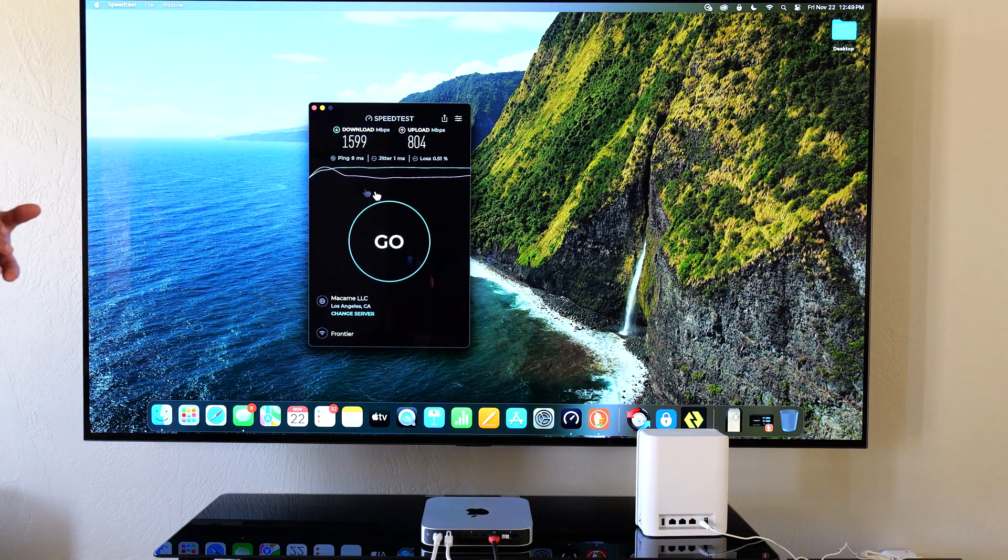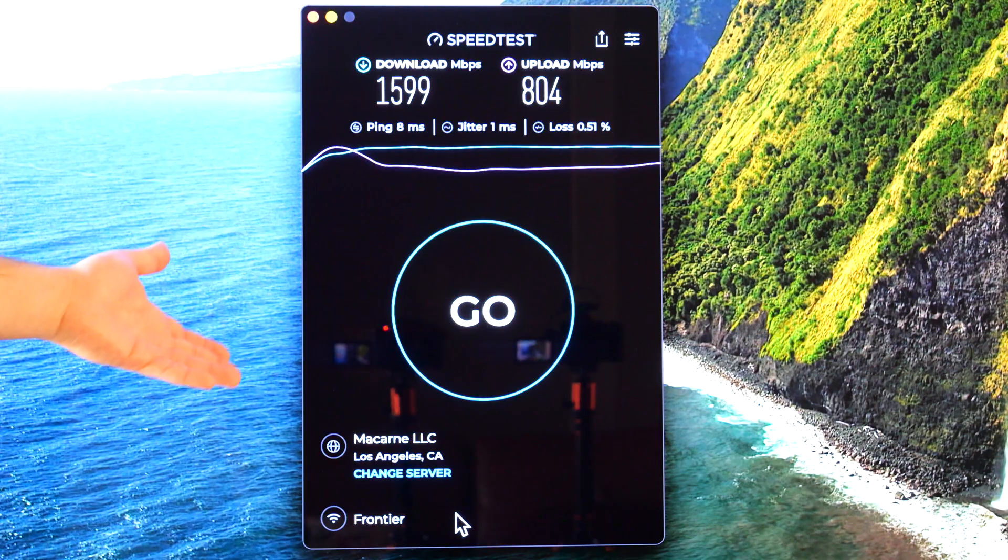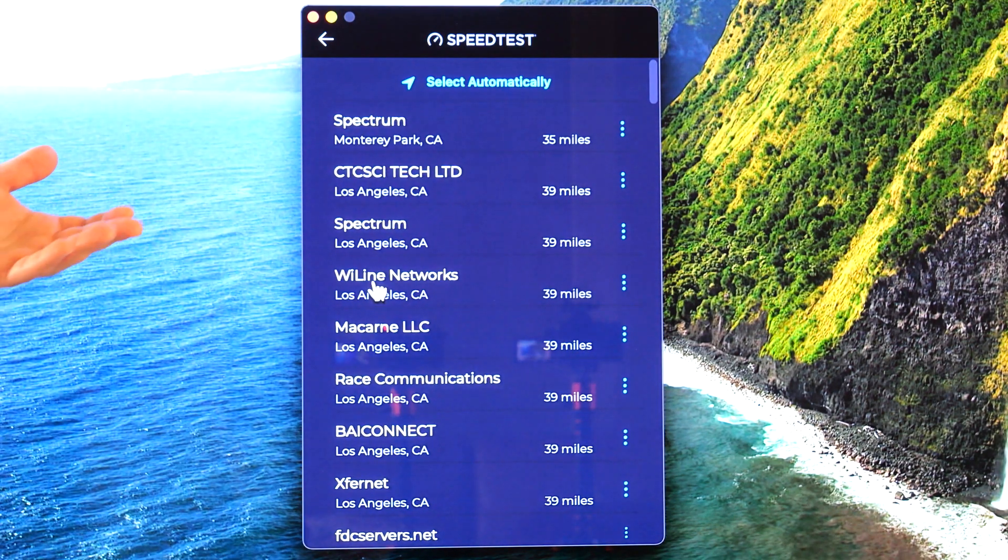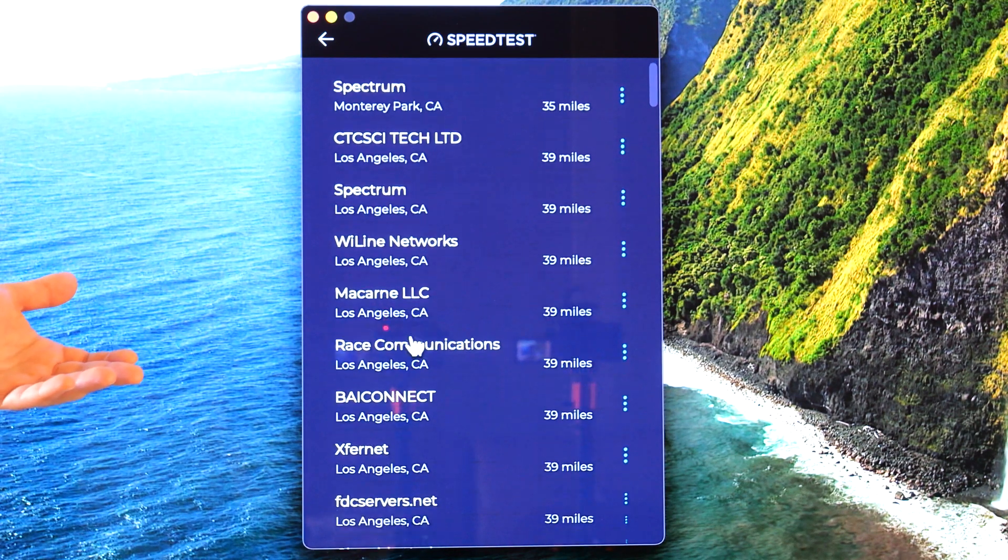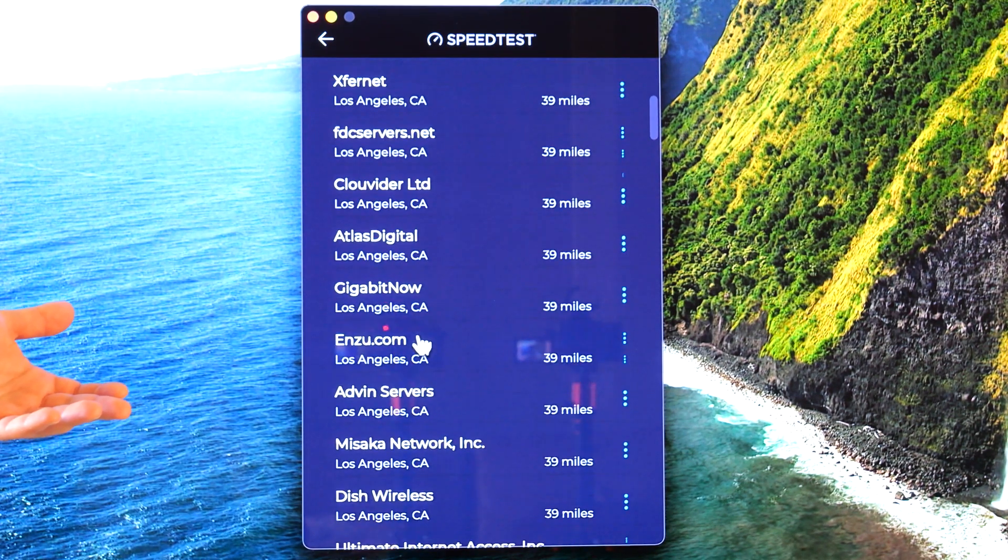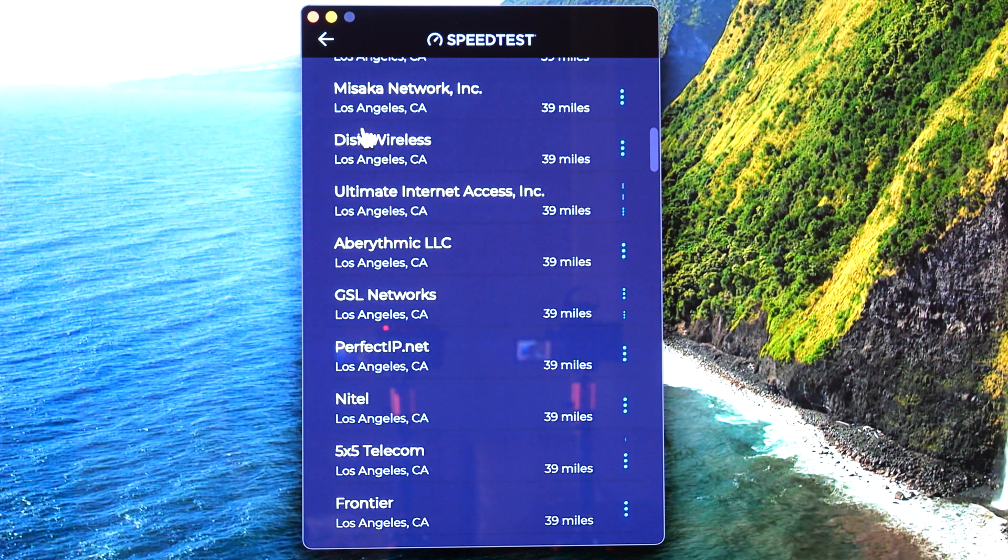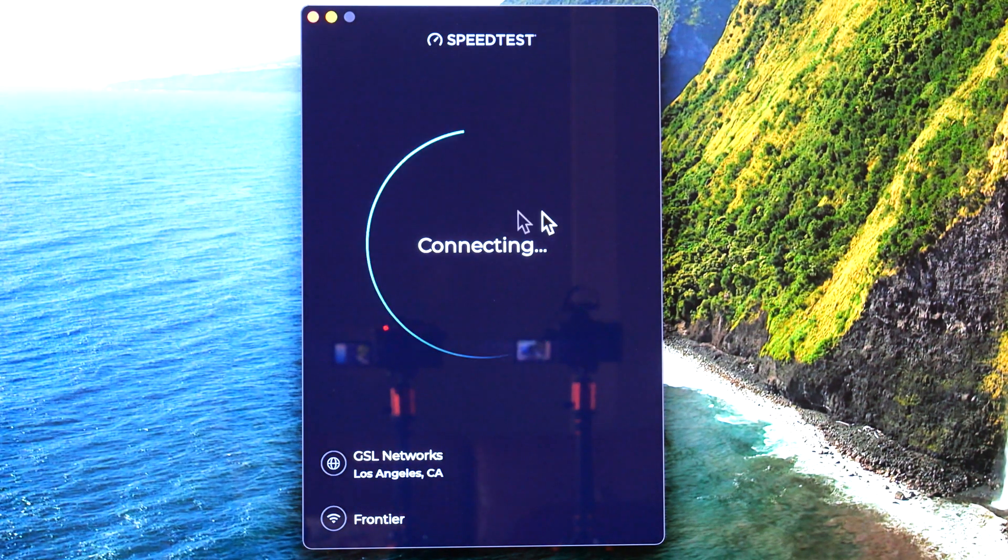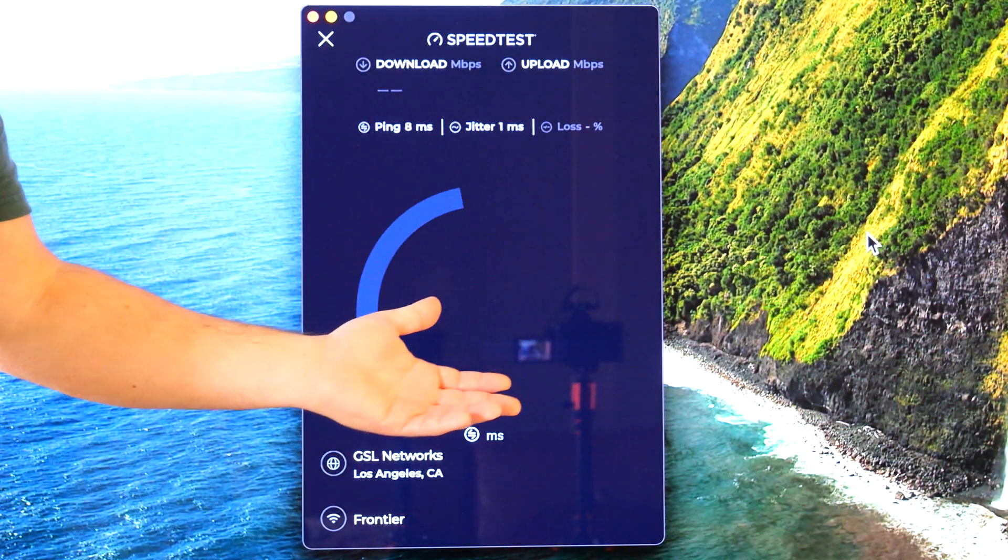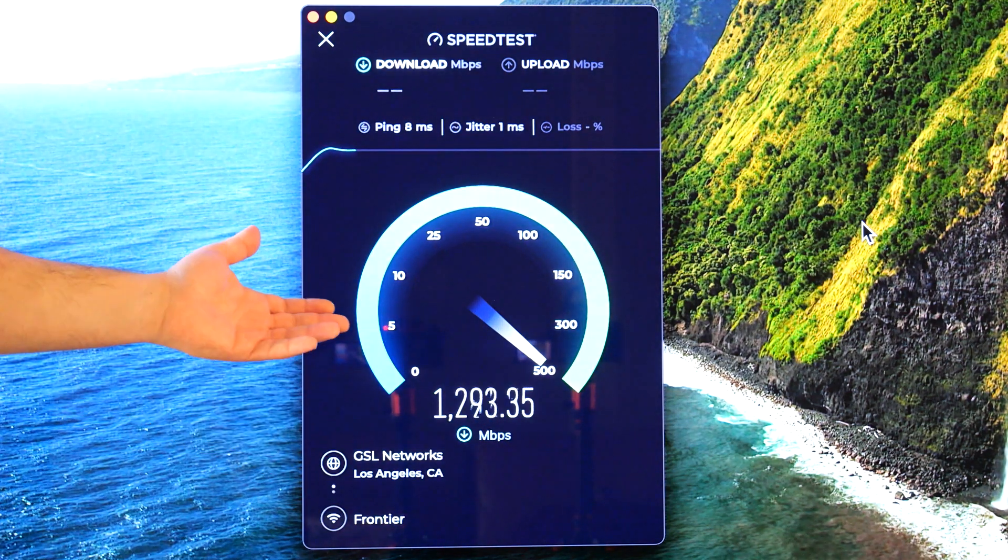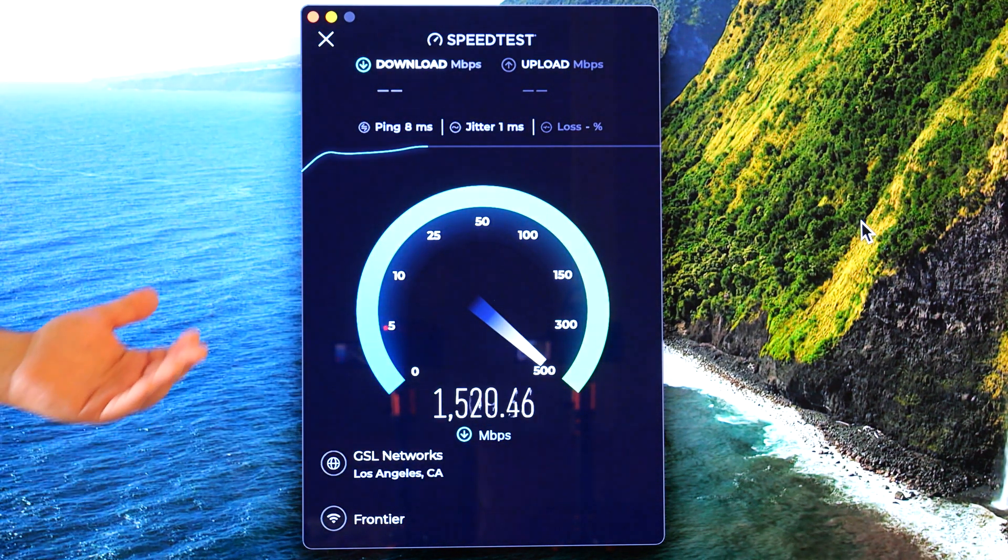So I did a speed test, I got 1.6 down, I got 800 up. And depending on the server, it can actually vary. So if I change it to a different server, Misaka is pretty good for download, not for the uploads. Let's try GSL. But it's going to be right around the point is it's going to be right around that 1.3 to 1.5, 1.6 speeds.